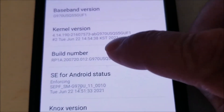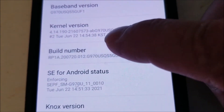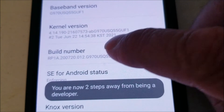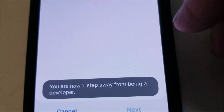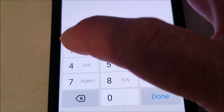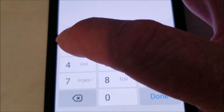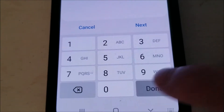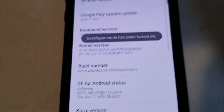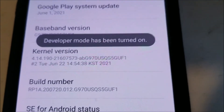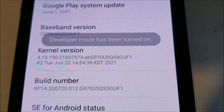So we're going to tap it: one, two, three, four, five, six, seven. I had to enter my password, then two, three, four — and it'll pop up and say 'Developer mode has been turned on.'